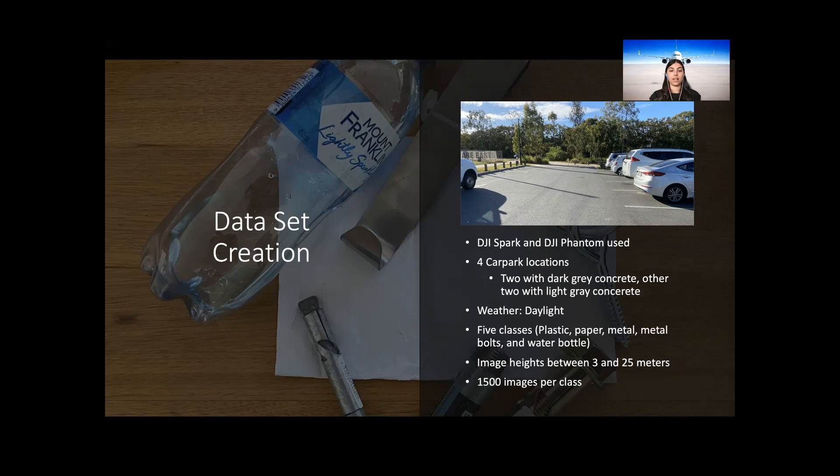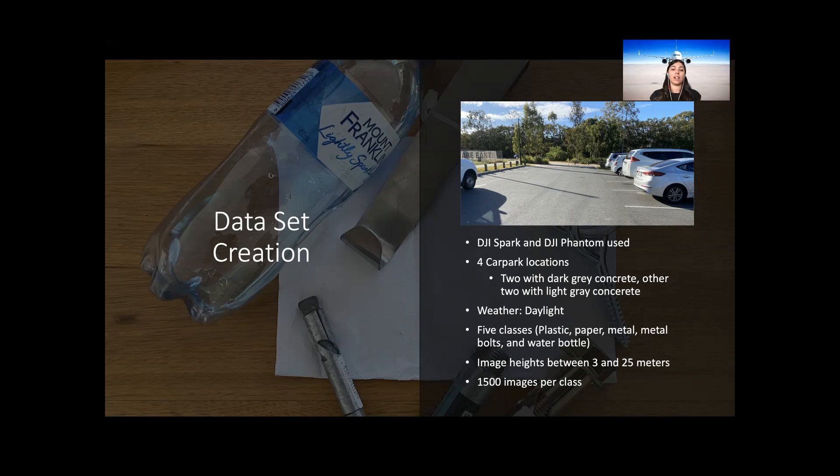Five classes: paper, plastic, bottle, metal and metal bolts were considered to demonstrate the types of FOD. Each of these classes in the dataset had images taken at various heights. These heights range between 3 and 25 meters to ensure a large dataset which had large variation was created.